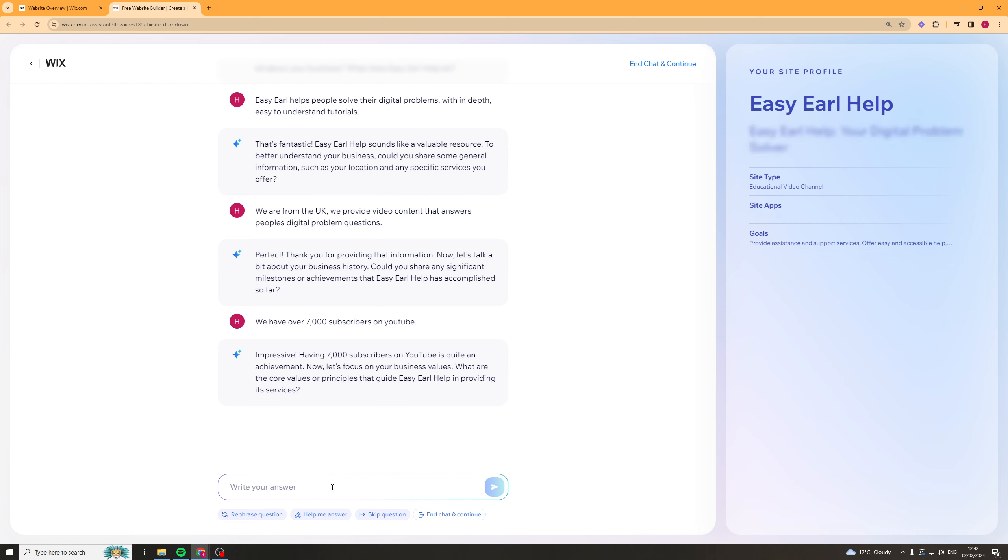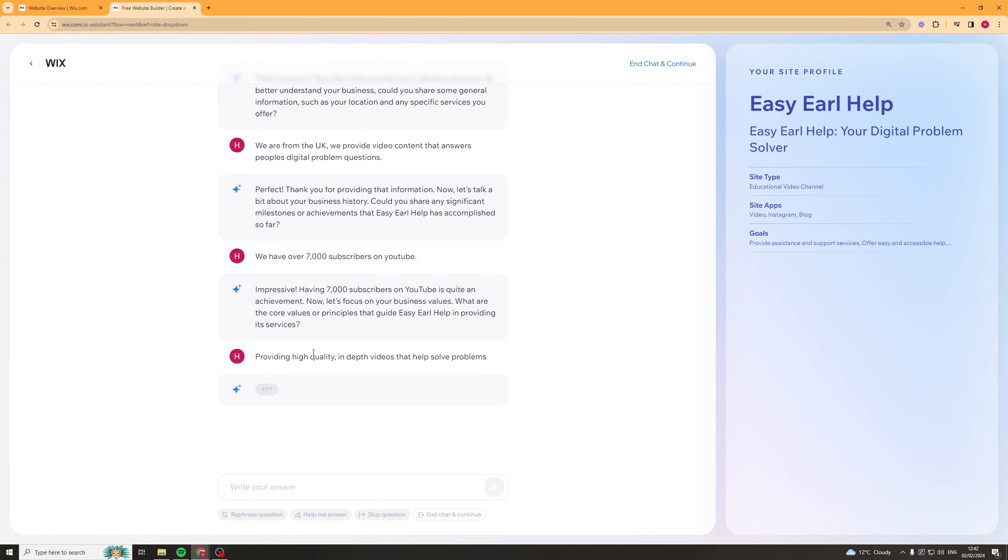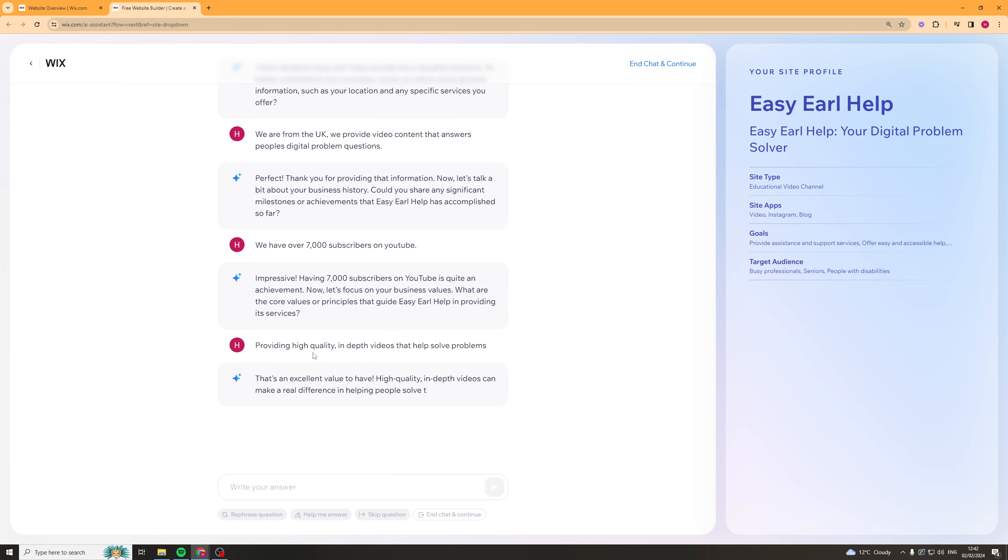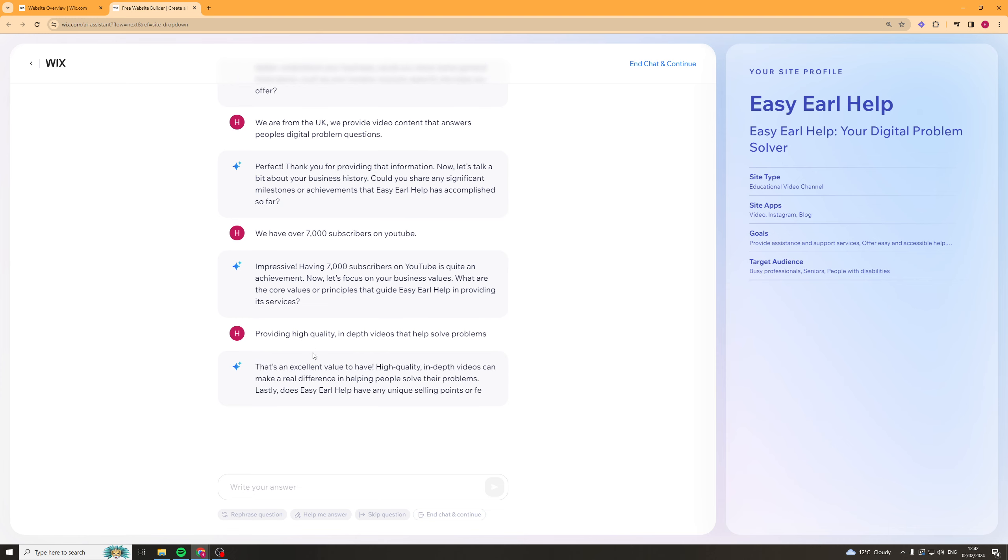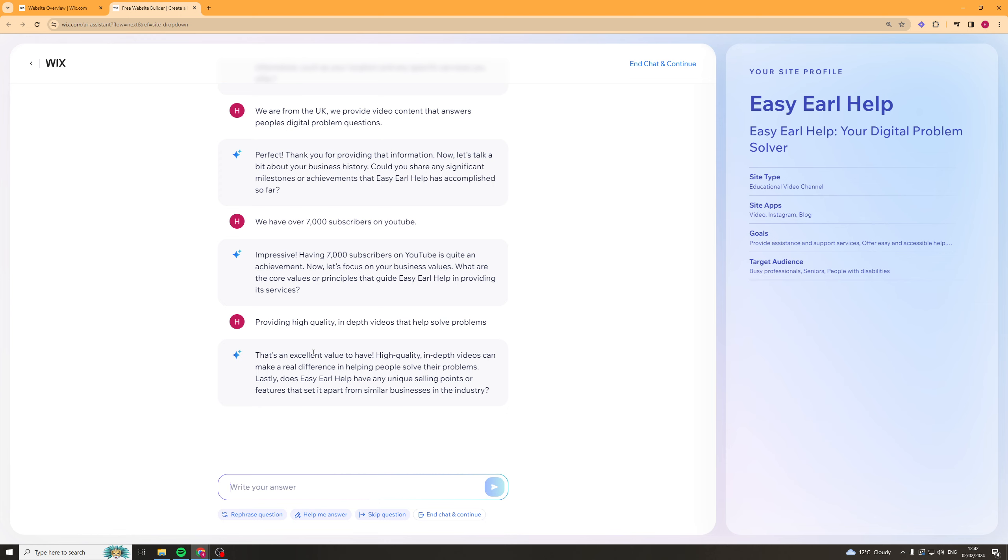What are your core values or principles? Providing high quality in-depth videos that help solve problems. So the answers are a little bit basic but let's see. Does it have any unique selling points that are set apart from the industry? In-depth, clear, concise.